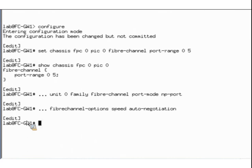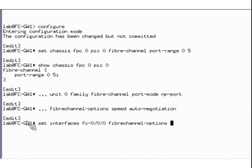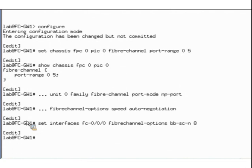Then, we would configure the buffer-to-buffer credit state change number — the most common number used here is 8. We would do this by issuing the command: set interfaces FC 0/0/0 fiber-channel options buffer-to-buffer state-change-number. After configuring one or more FC interfaces, you can then assign them to an FCoE VLAN and then to the Fibre Channel Fabric. We can then show our work by issuing the show interfaces FC0/0/0 command.